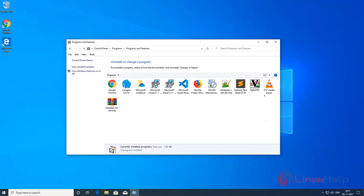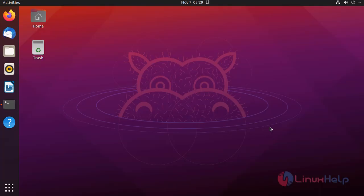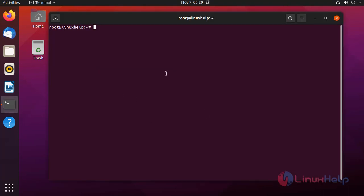Now I am going to the master system and I will write the playbook to install the Zoom application here. This is my master Linux system.